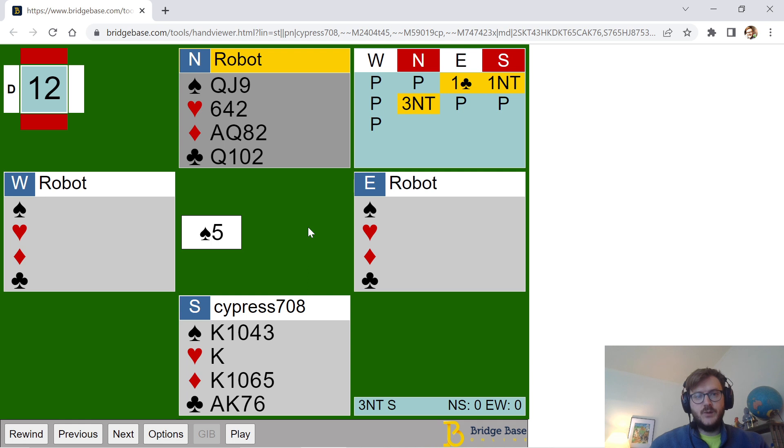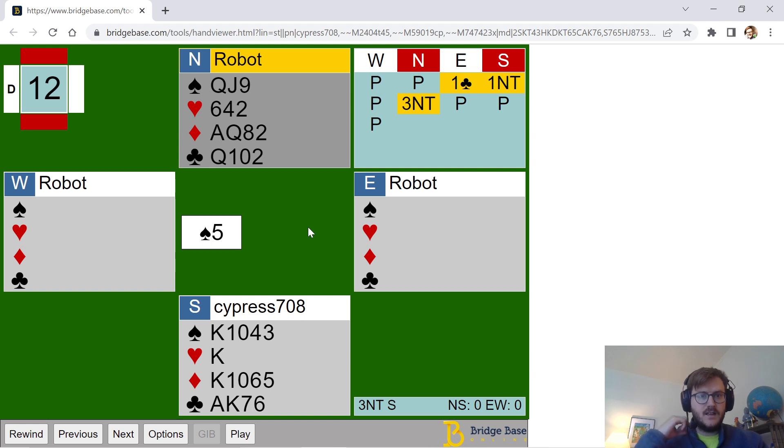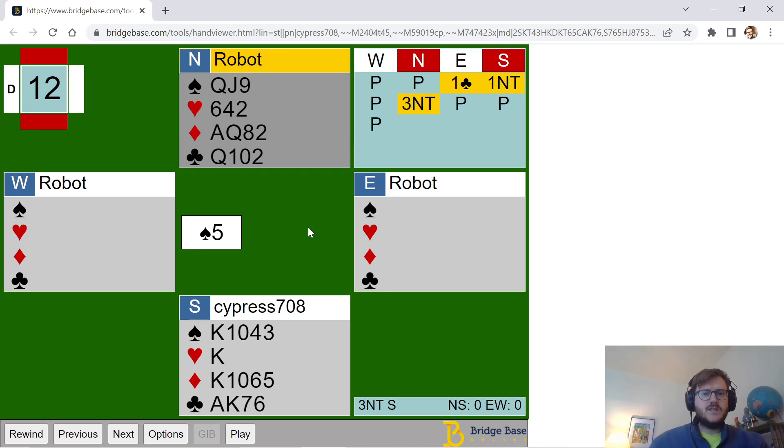Now, if you look at tricks though, it's really scary. As you see here, the heart suit is pretty much wide open. I've got four hearts to the king. They have nine, and they have all the other honors.